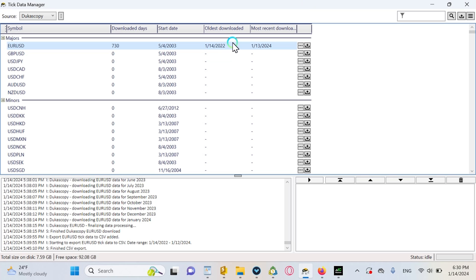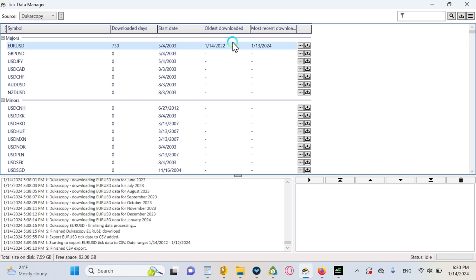Like you get from Tick Data Suite, like the 99.9% quality tick data, the highest quality possible. Most traders are testing with like 50% data and that is not how you will become successful. So let's just start. First of all, you need to download Tick Data Suite.